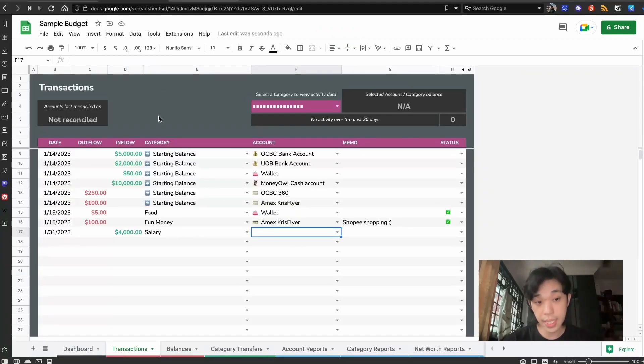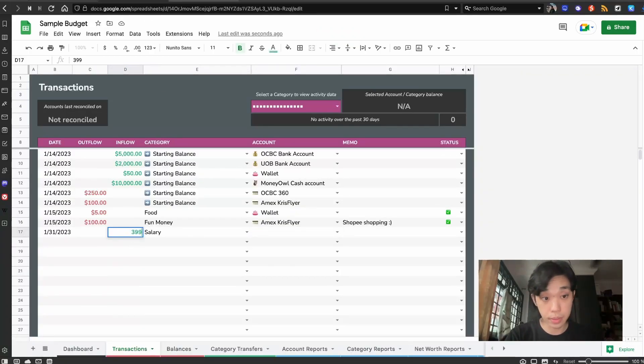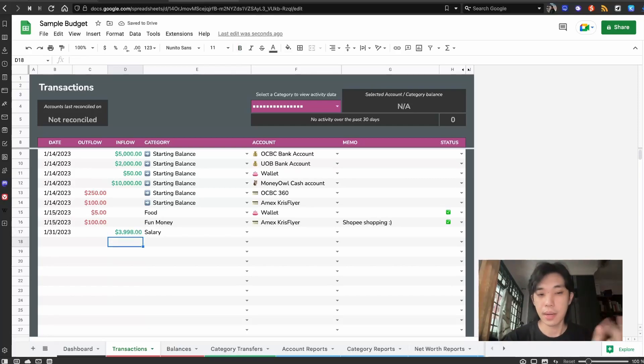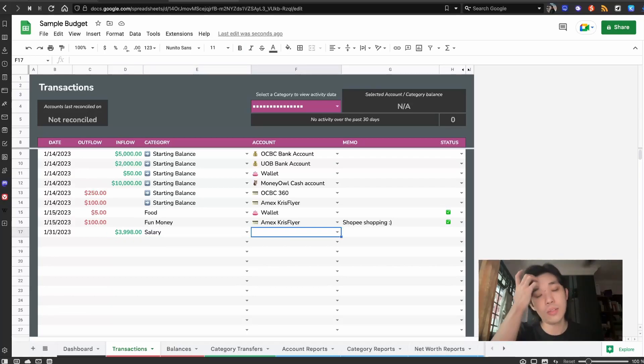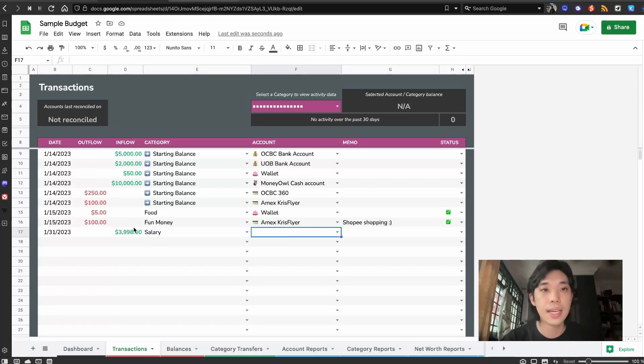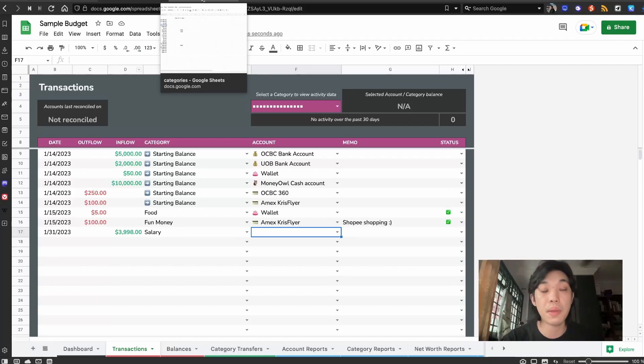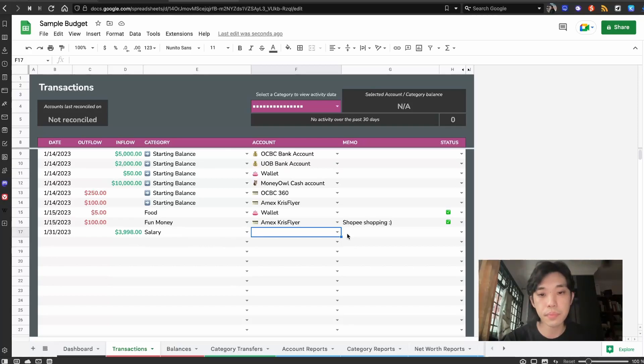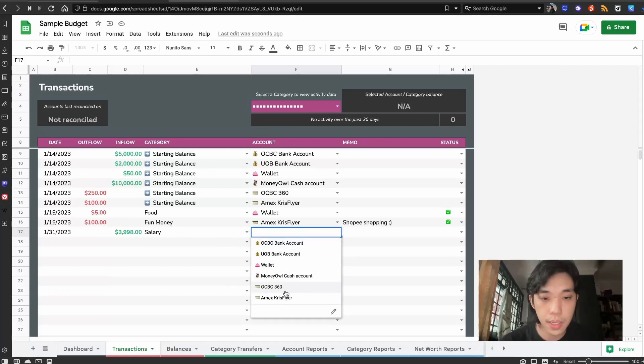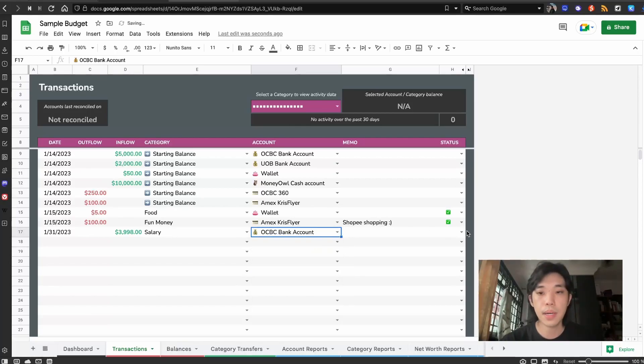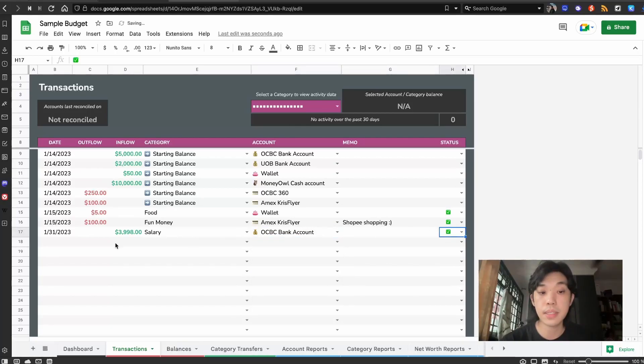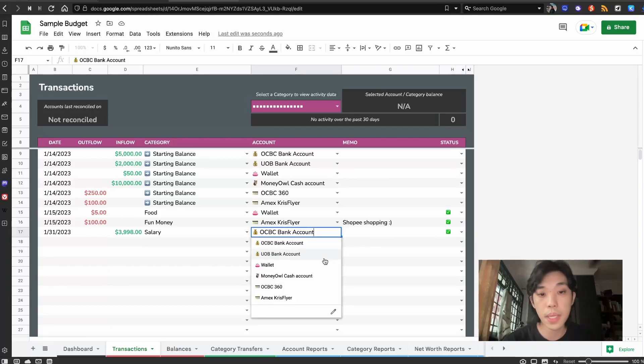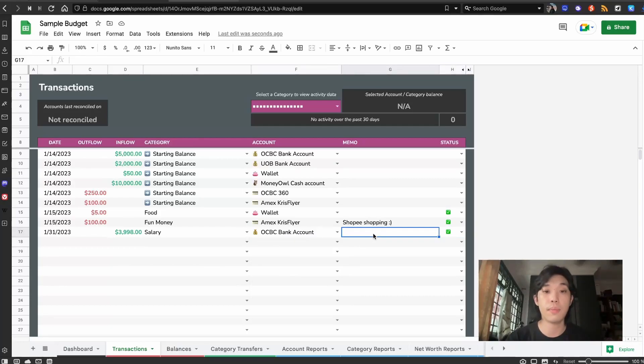When you actually get your salary in, you should be checking your bank statement to see exactly how much you get because sometimes you get a bonus or sometimes you get deductions. This is where you slowly find out what your actual salary is and that's when you maybe fix your categories or fix how you want to use it. In this case, we get $3,998 salary and we're going to put it into our OCBC account.